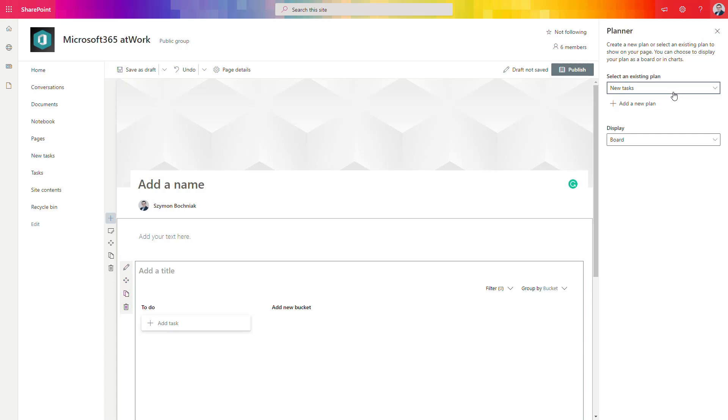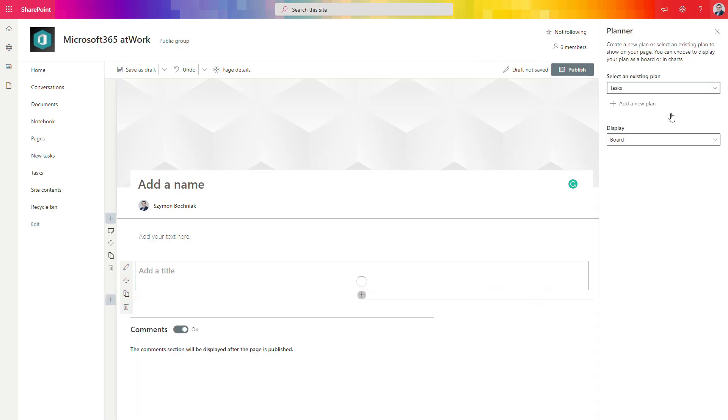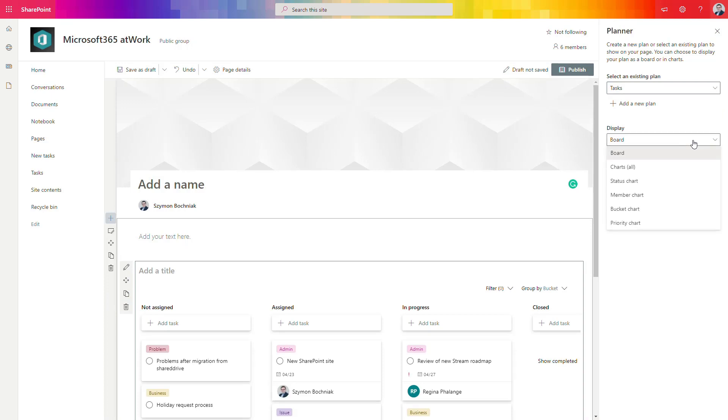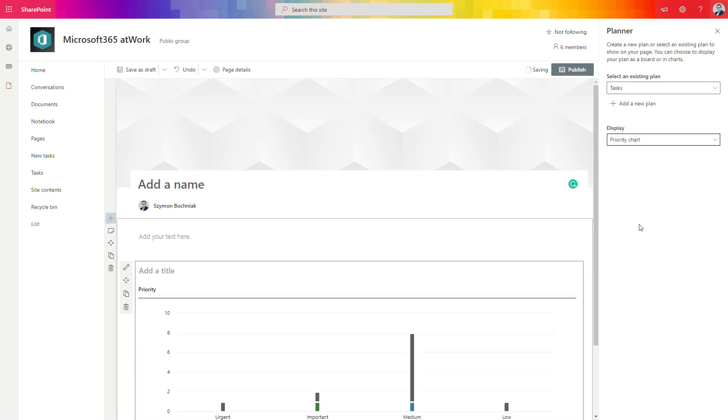In such case, you can decide which plan from Planner you want to bring to this page and also which interface you want to bring here. You can see that you have a few possible screens that you can bring to your page. Of course, you need a good business case to bring that kind of experience to the SharePoint page itself.